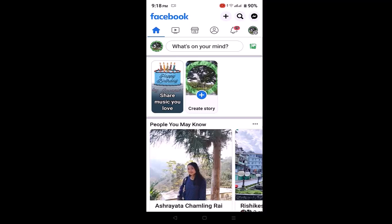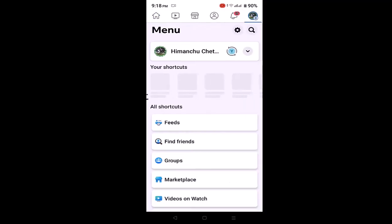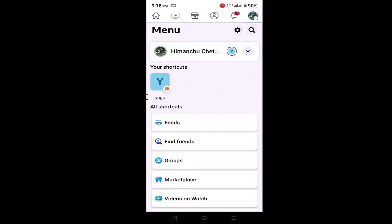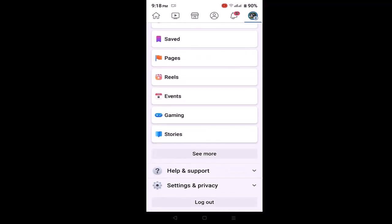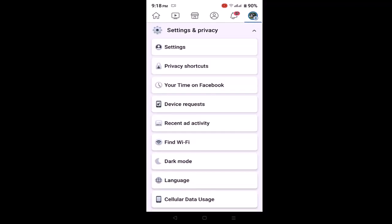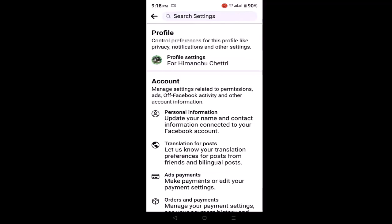Once you're logged into your Facebook account you'll be directed to the home page. In the top right corner, click on the three-bar icon. As you click on the three-bar icon you'll be directed to the menu page. Scroll down right to the bottom and click on Settings and Privacy, then click on Settings.